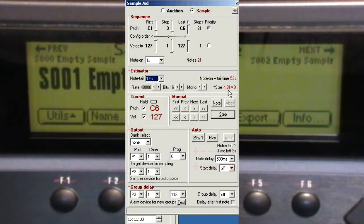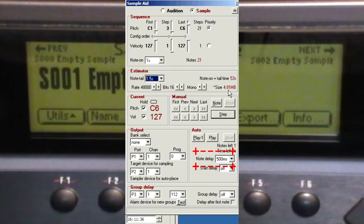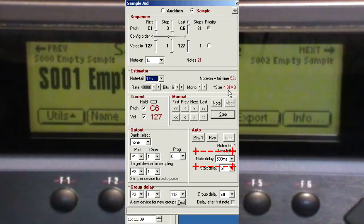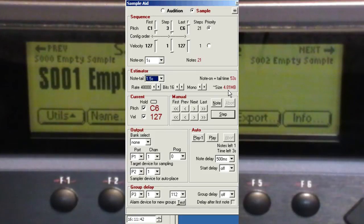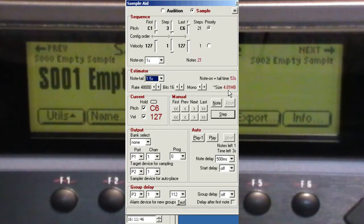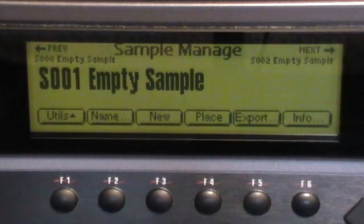Now the third and final thing to set up is the note delay. This allows for the time it takes you to press the Place button, EMU to process and place the sample, and for you to press the Arm button again. So you may need to try a couple of dummy runs to find a suitable value.